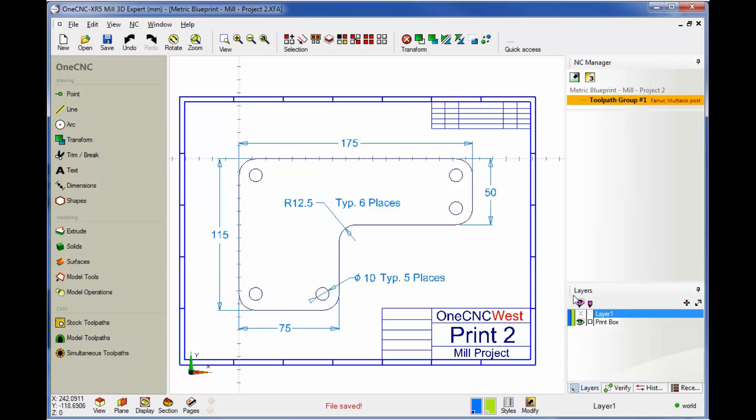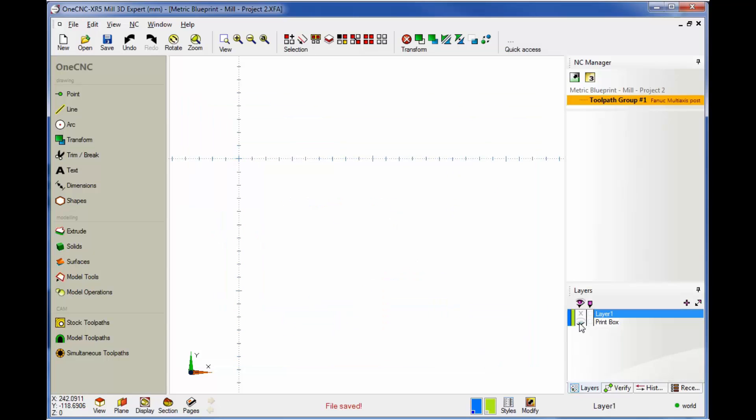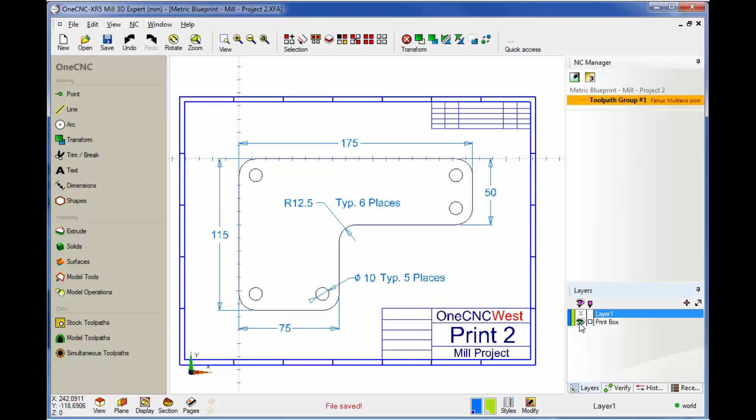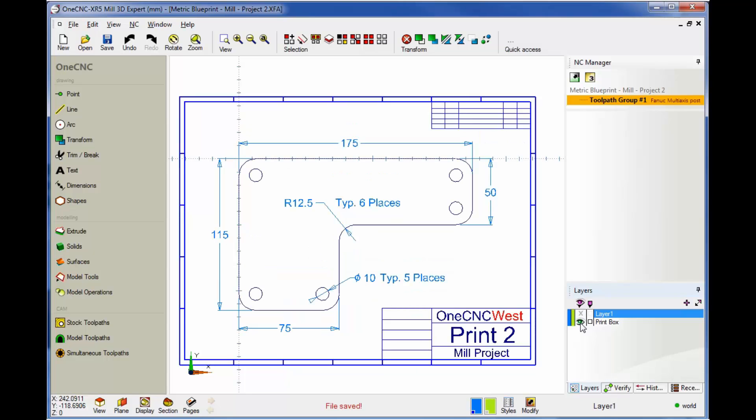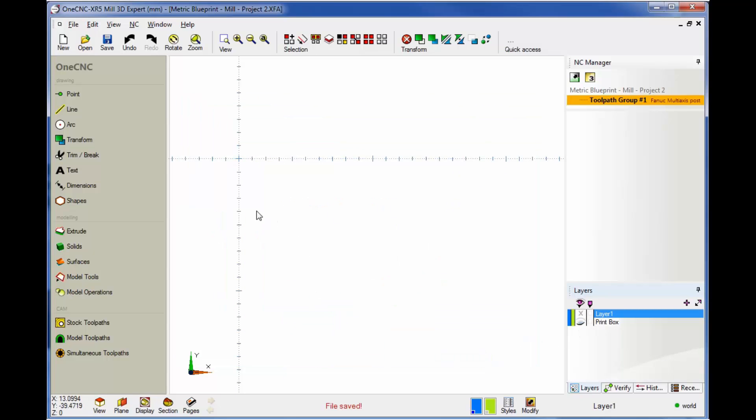Now just like before, I have a layer called Print Box. This is our blueprint layer. I'm going to use that just to make sure that we're on track when we're creating our geometry. All right, so let's get started. Let's create this overall shape right here first. So I'm going to turn this layer off.